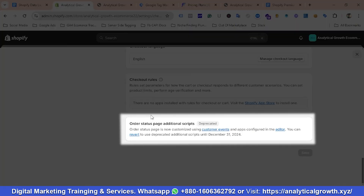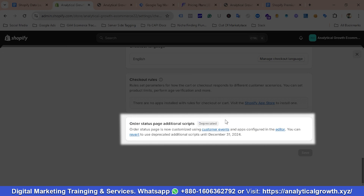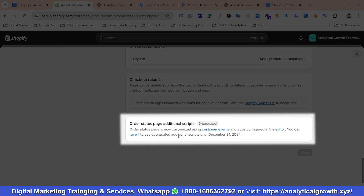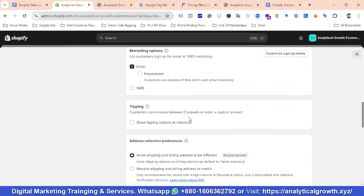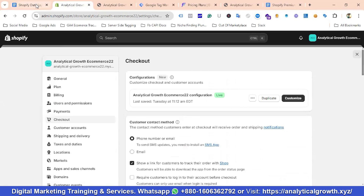But due to some updates, the order status page additional script has been deprecated. We can still revert to the additional script page if we want, but it will be deprecated forever from December 31, 2024. So it is high time to work on the updates. The order status page is now customized using customer events, so we'll be using customer events for enabling the data layer.